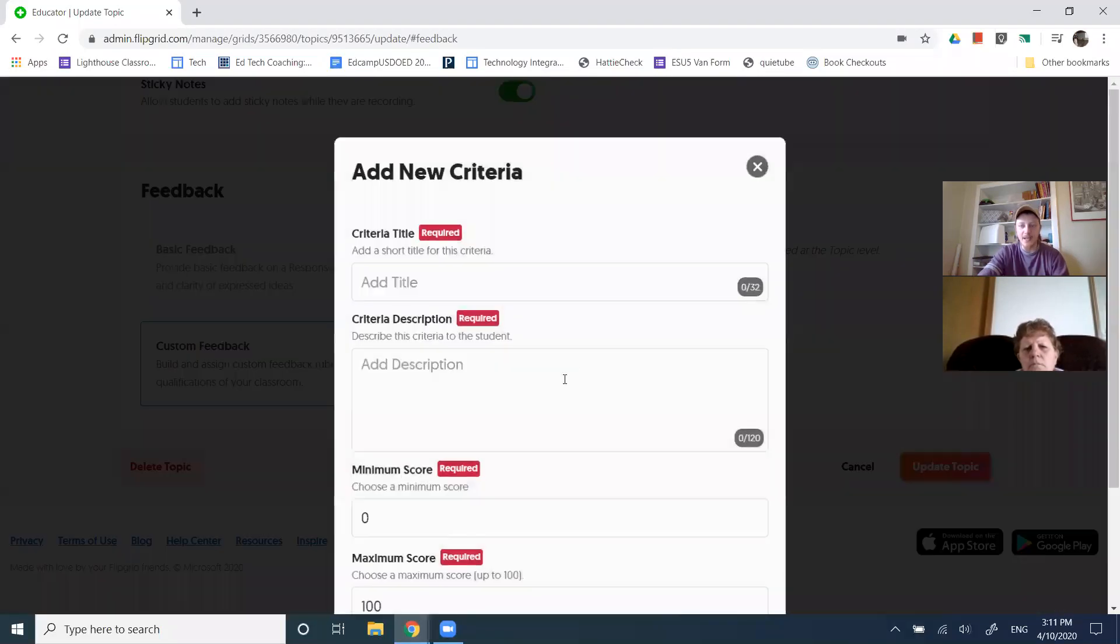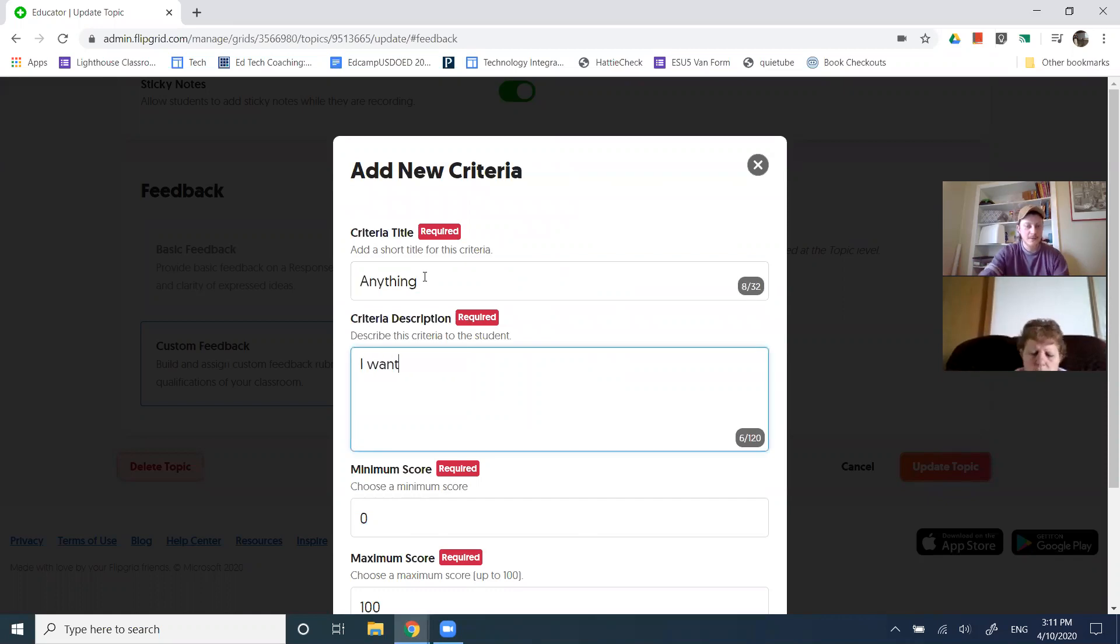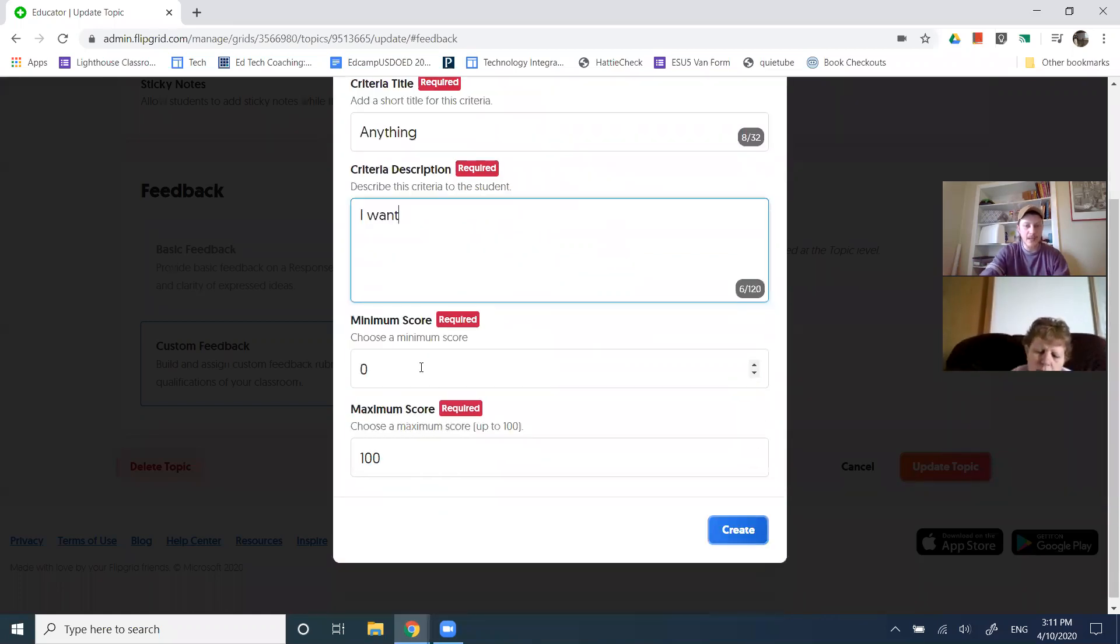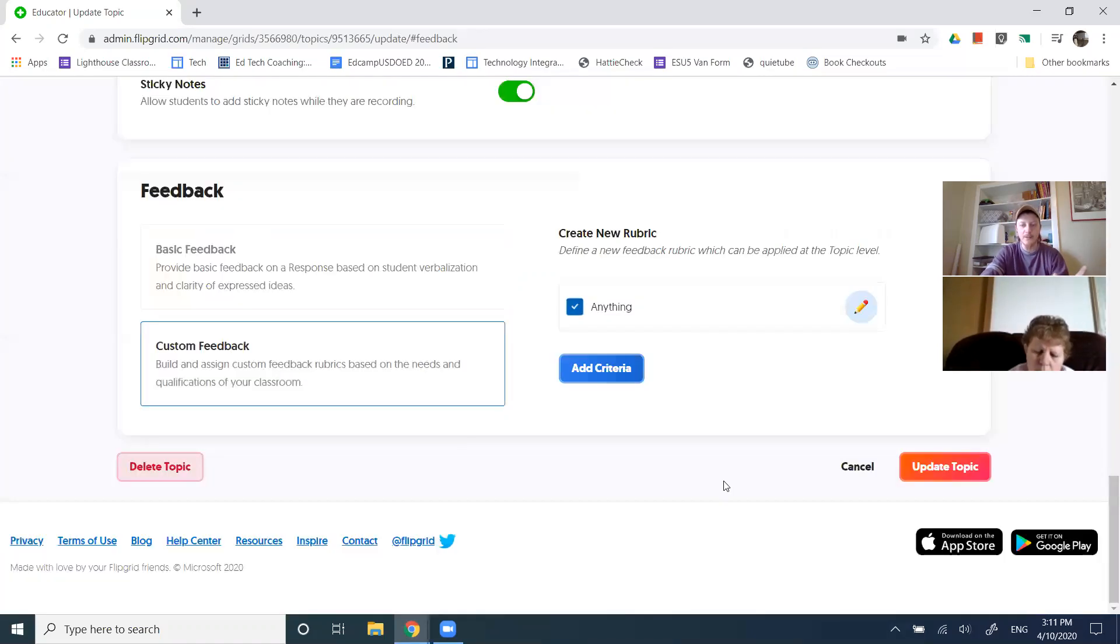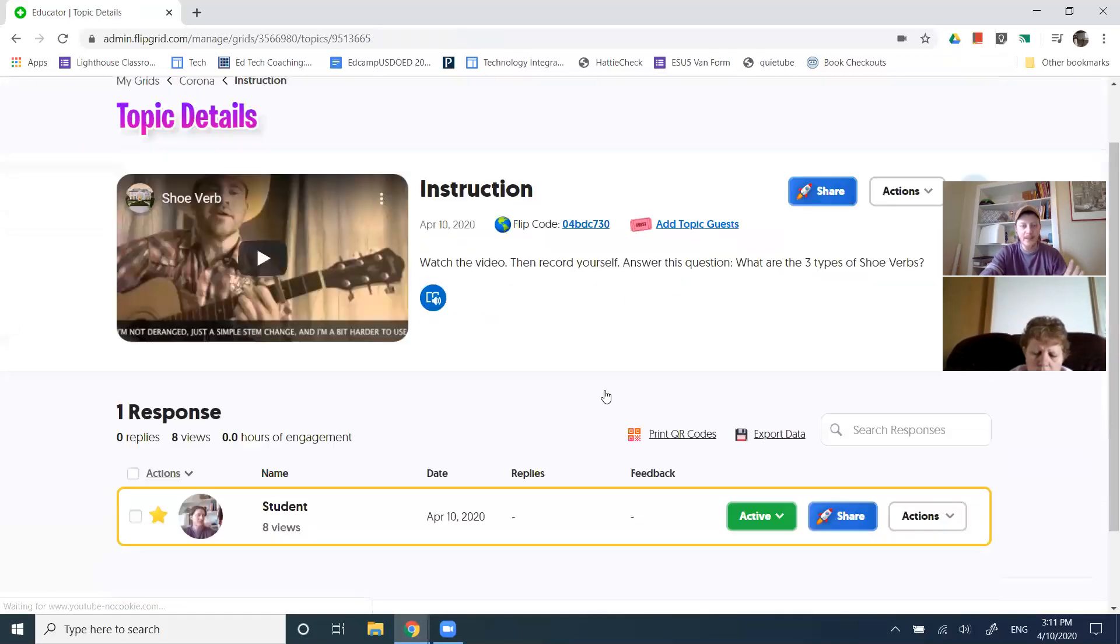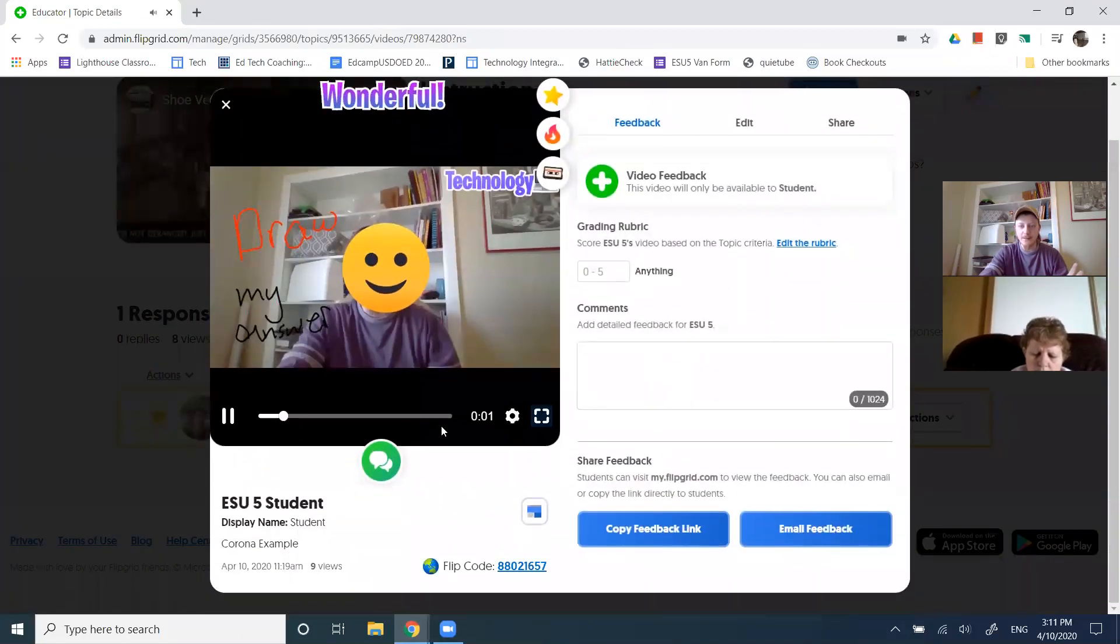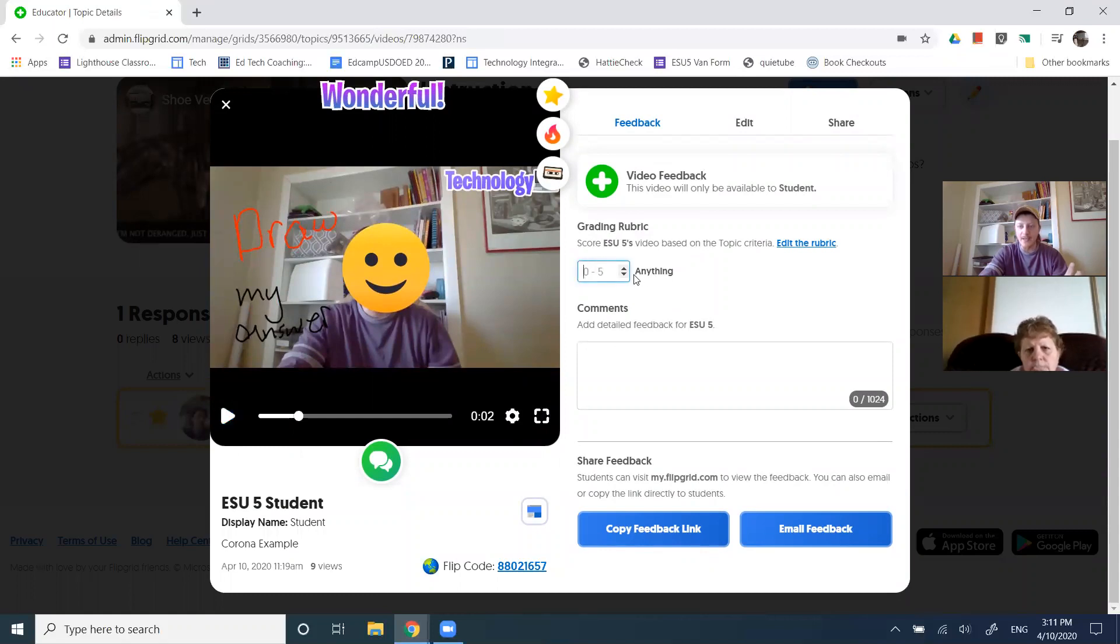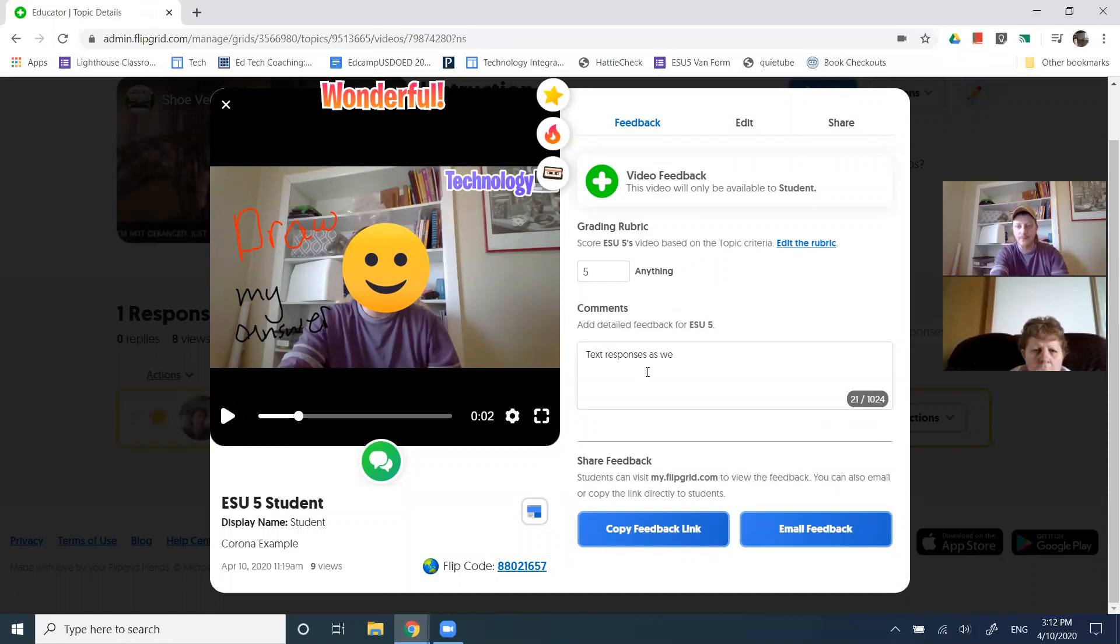But I can customize that to say anything I want. And I can have a minimum score be zero and a maximum score be five or whatever it is you want. And then I can, when I look back at my responses, I'm going to update. So now when I go to edit, when I go to give feedback, I can see my anything comment here. This is the criteria I just added. And I can now give kids five points or however many points I want to give. Of course, I can give them text responses as well. And great.